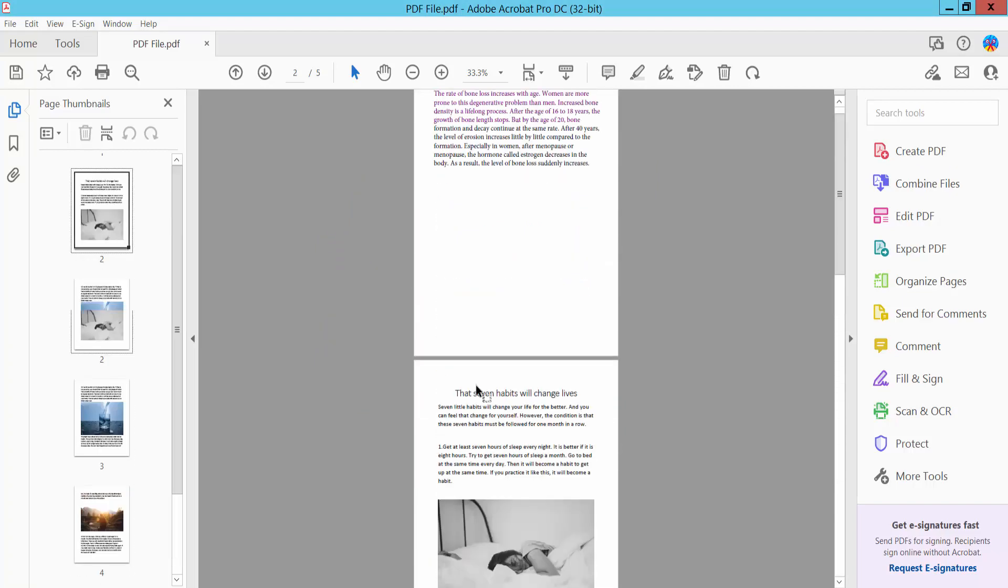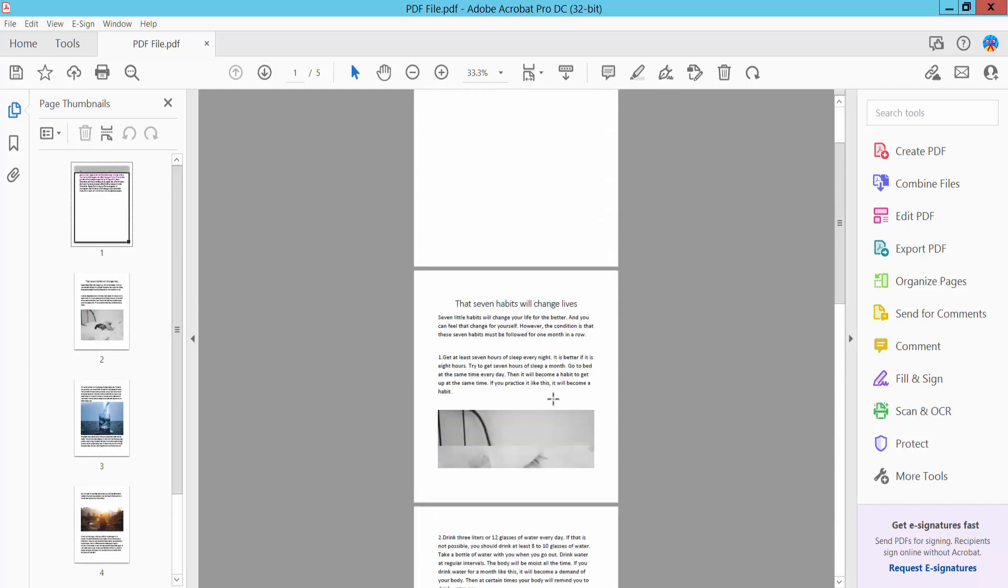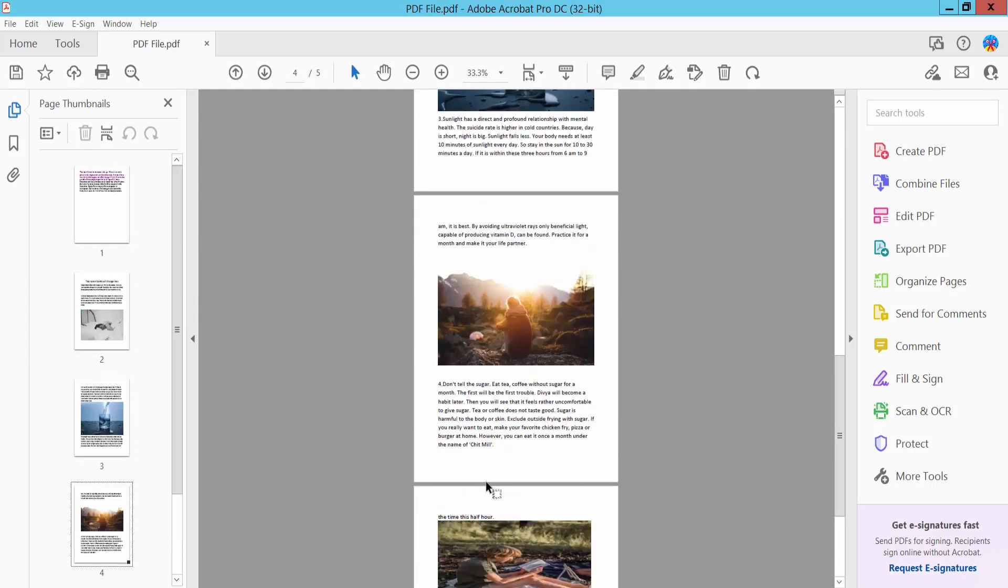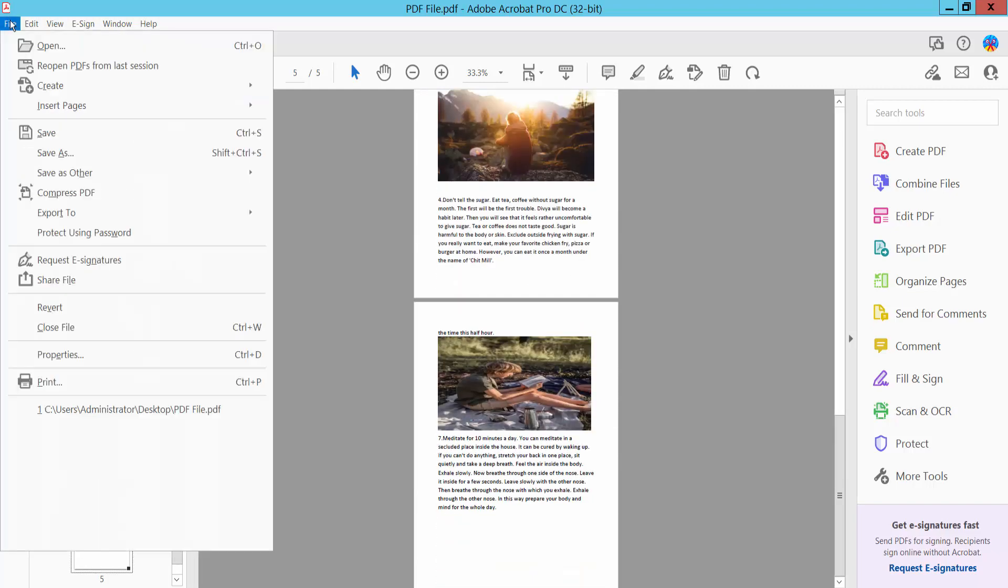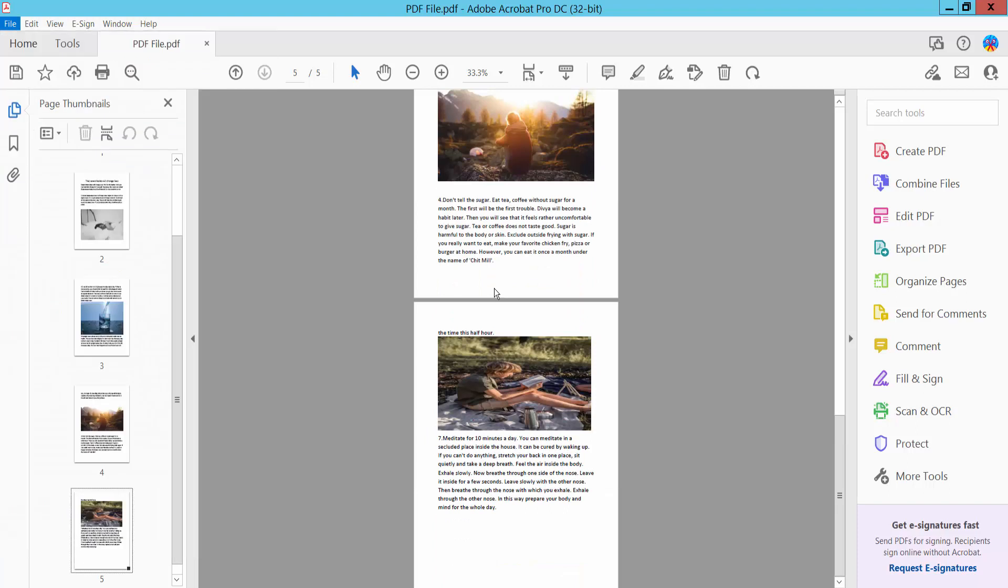And finally, click File option, Save as a PDF file. Thank you for watching. Please subscribe, like, share, and comment.